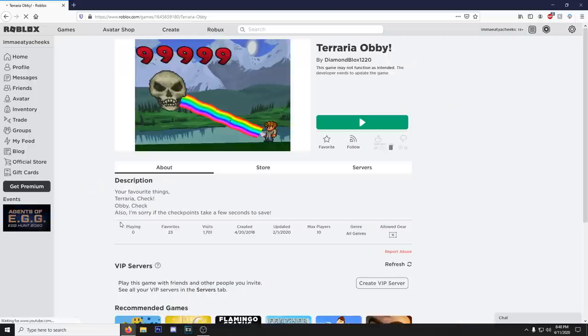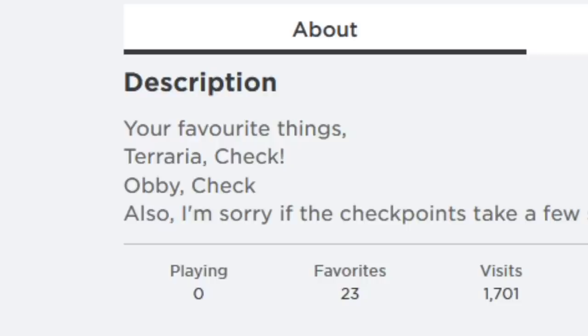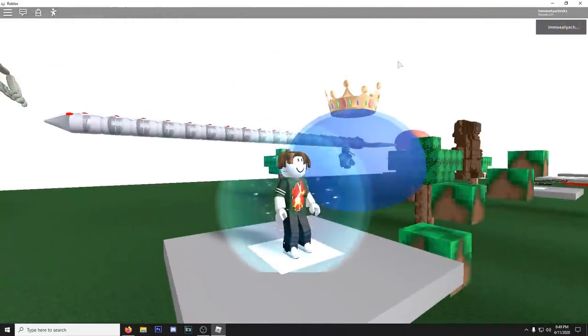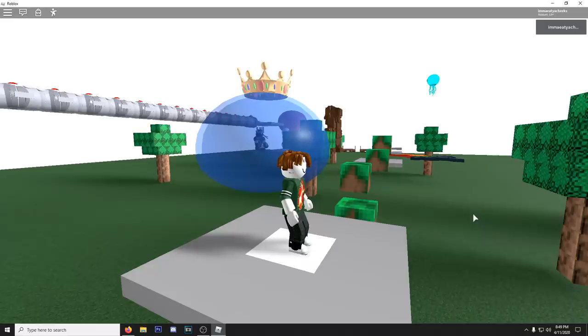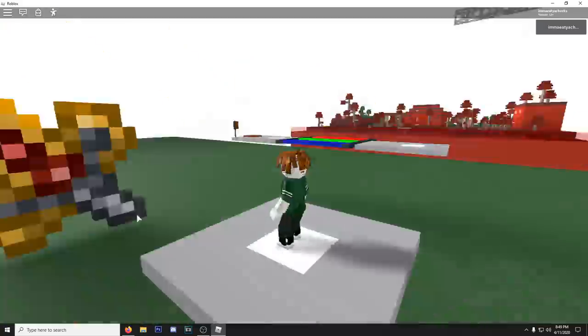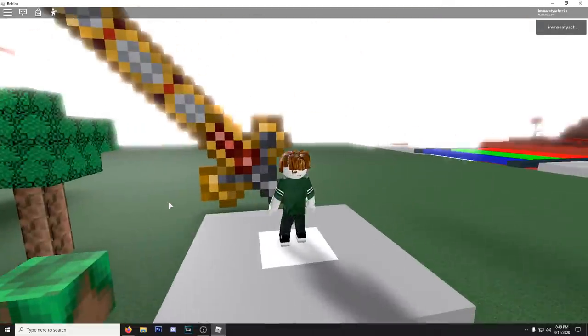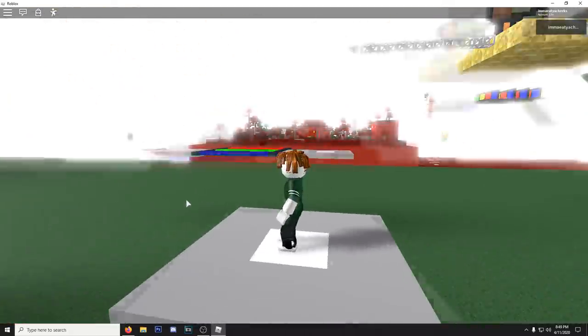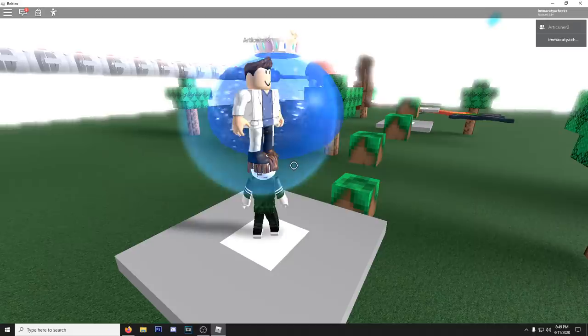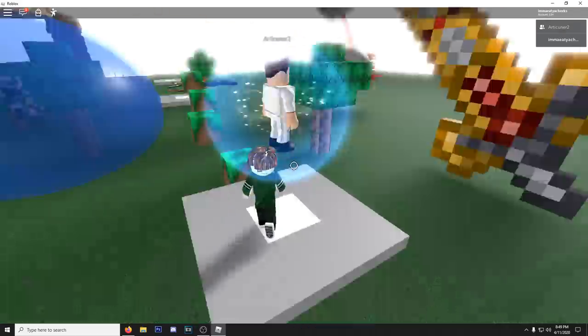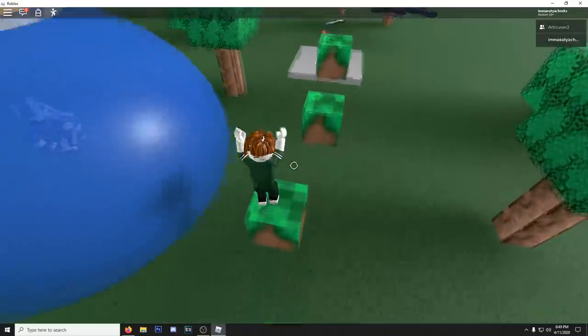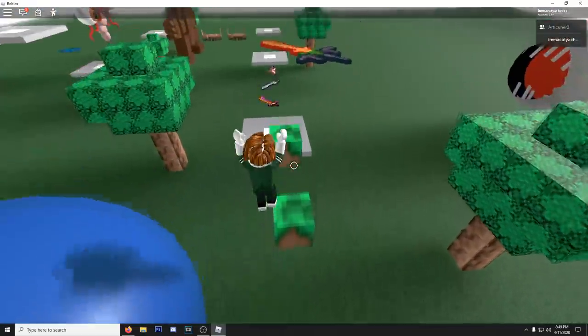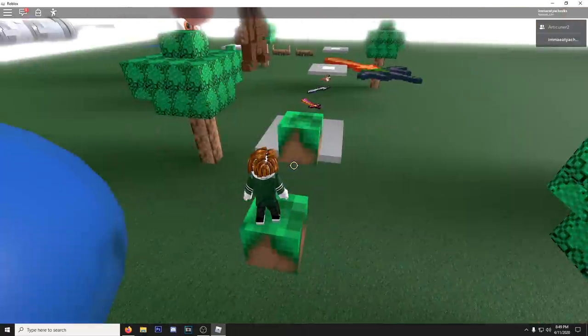Let's do some obbies. Roblox is known for its obbies. Let's do some obbies. Terraria Obby. Says your favorite thing is Terraria check. Obby check. All right here we are. I can't even hear the music this time. It's crazy how much the audio fluctuates in these Roblox games. What is going on here? Why is it being so bright all of a sudden? Who the fuck is this? Get off my head. Let's get it boys.